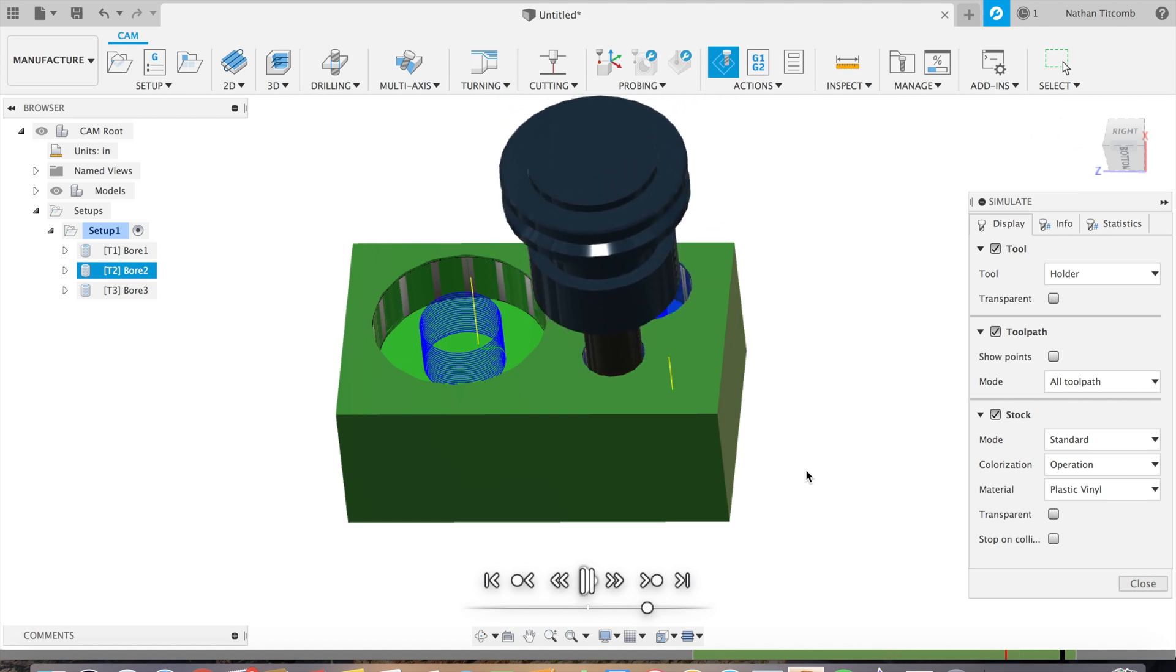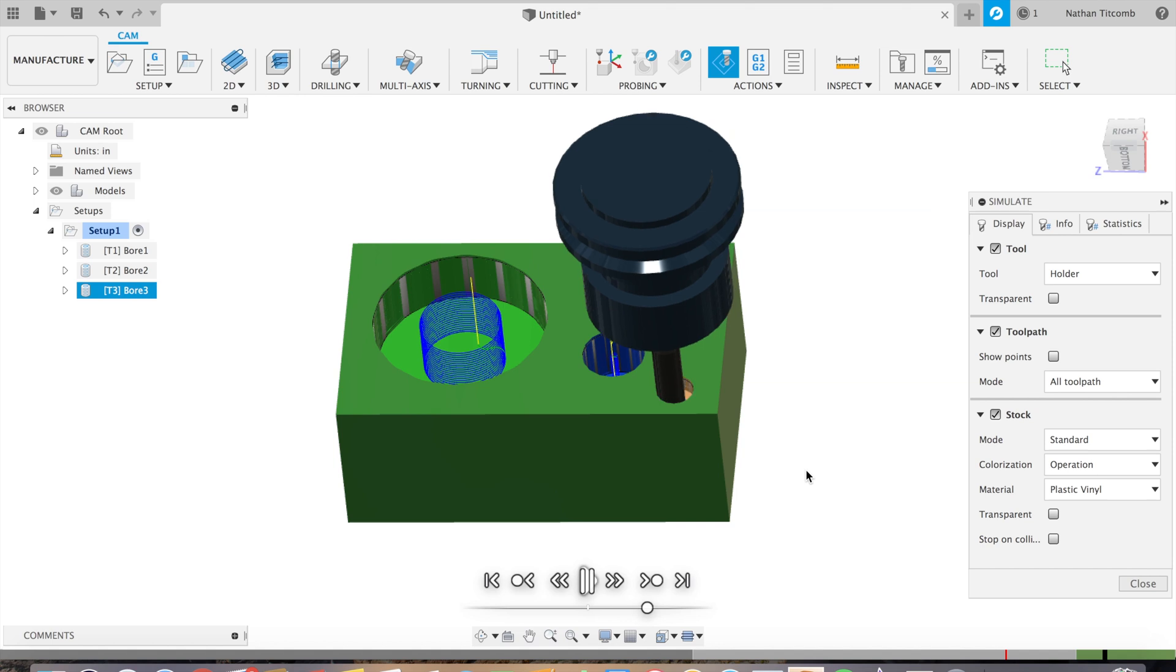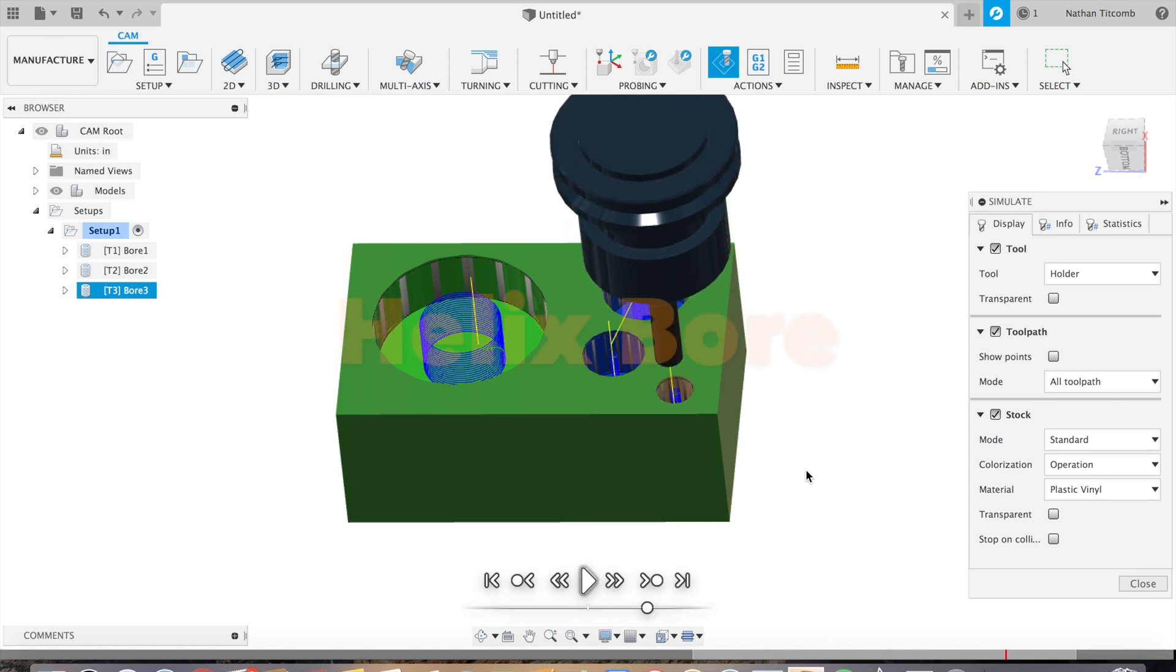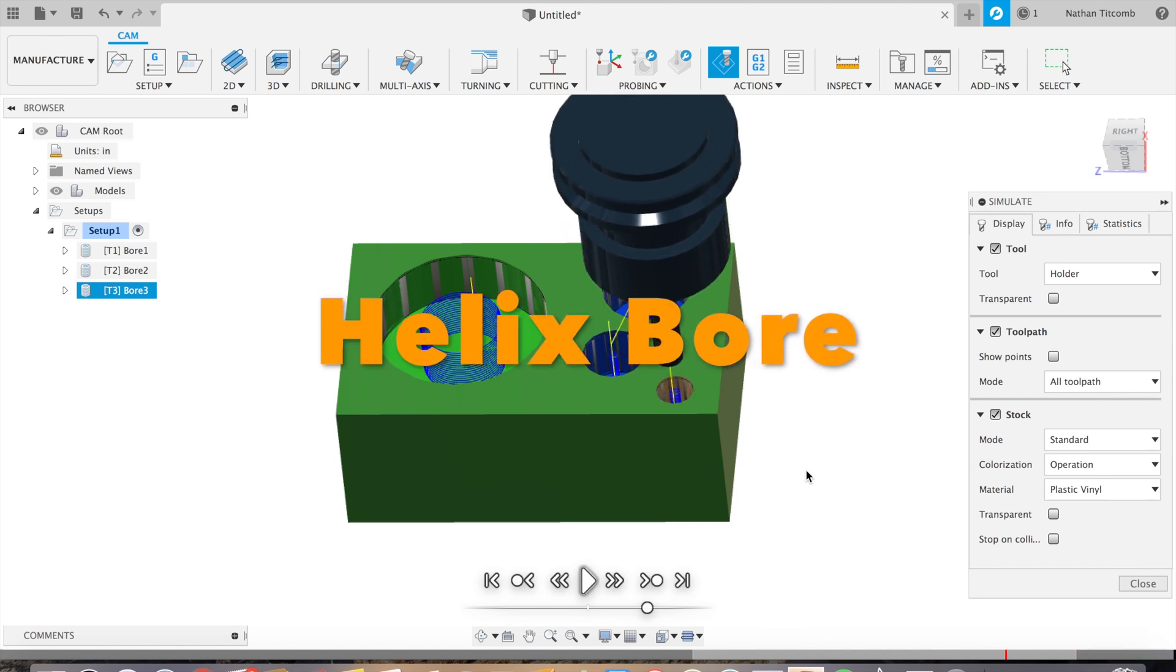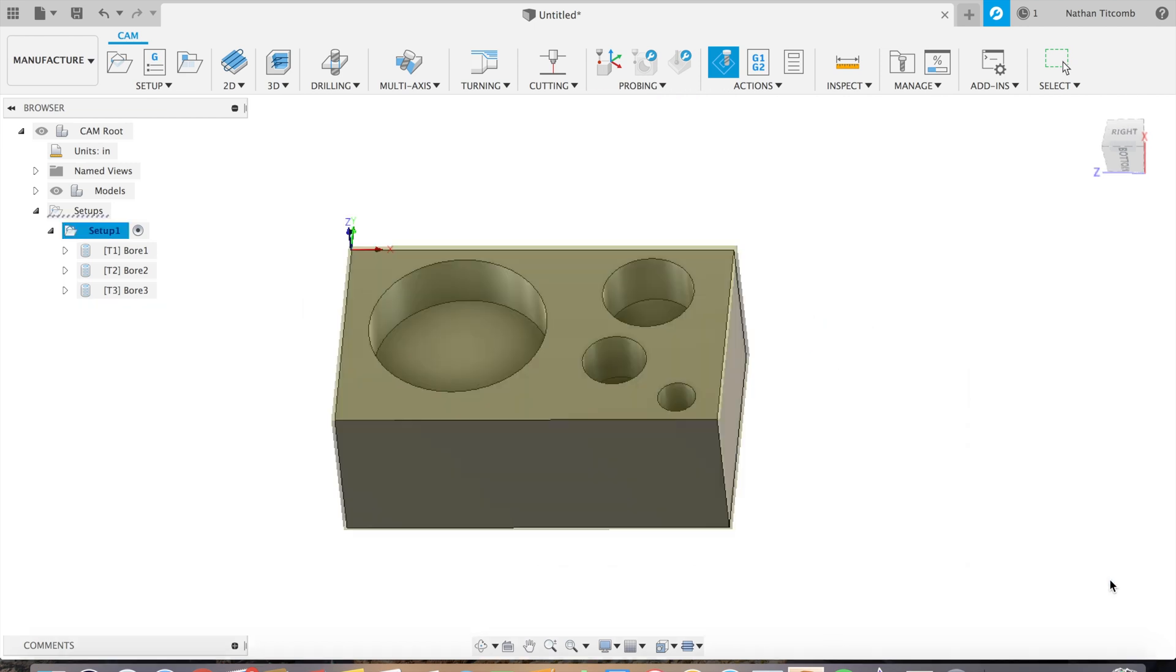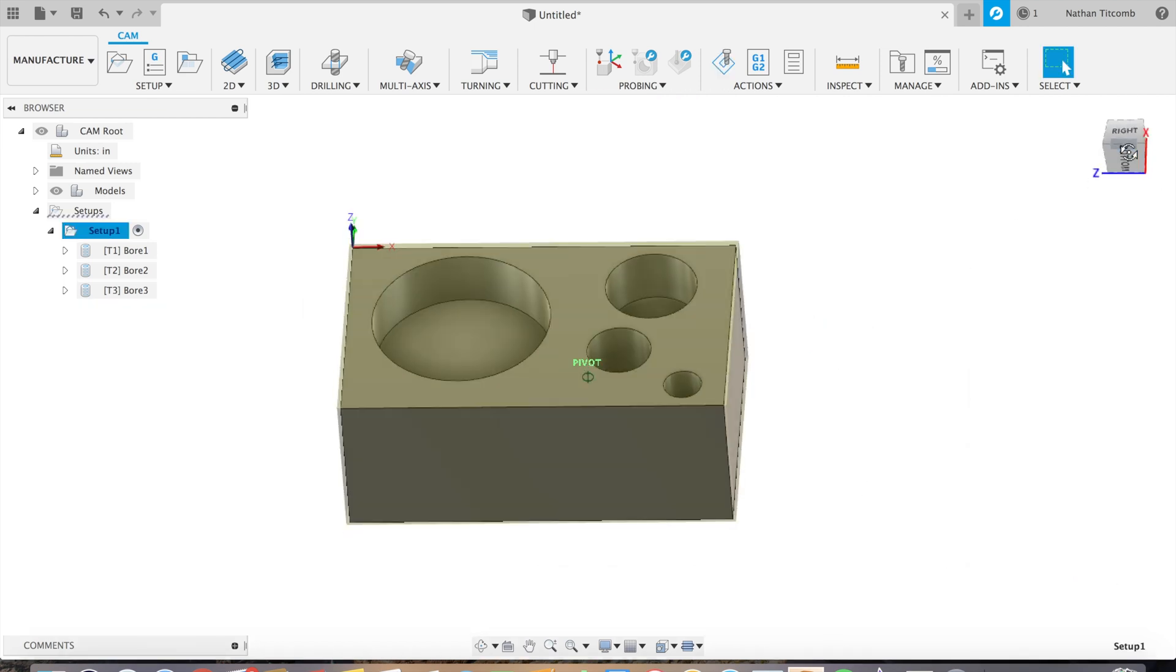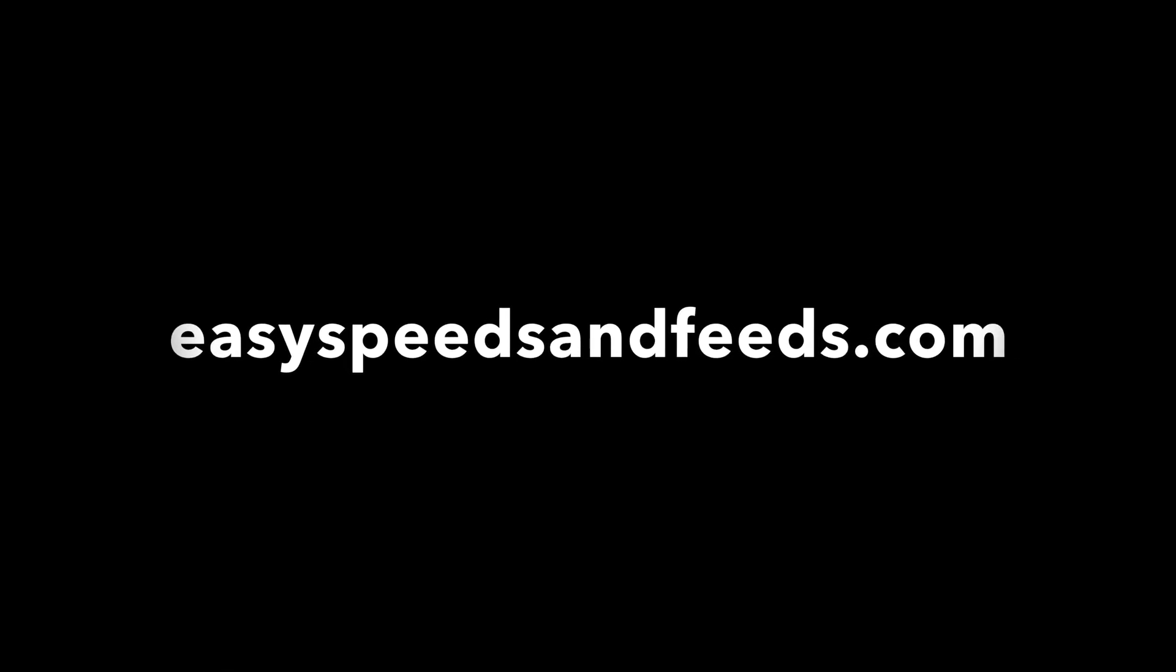Last but not least, that smaller hole. That all looks good. That's our easy little tutorial on how to do helix boring in Fusion 360. And I hope you guys found some sort of use out of it. Comment what you want to see next and subscribe for more.